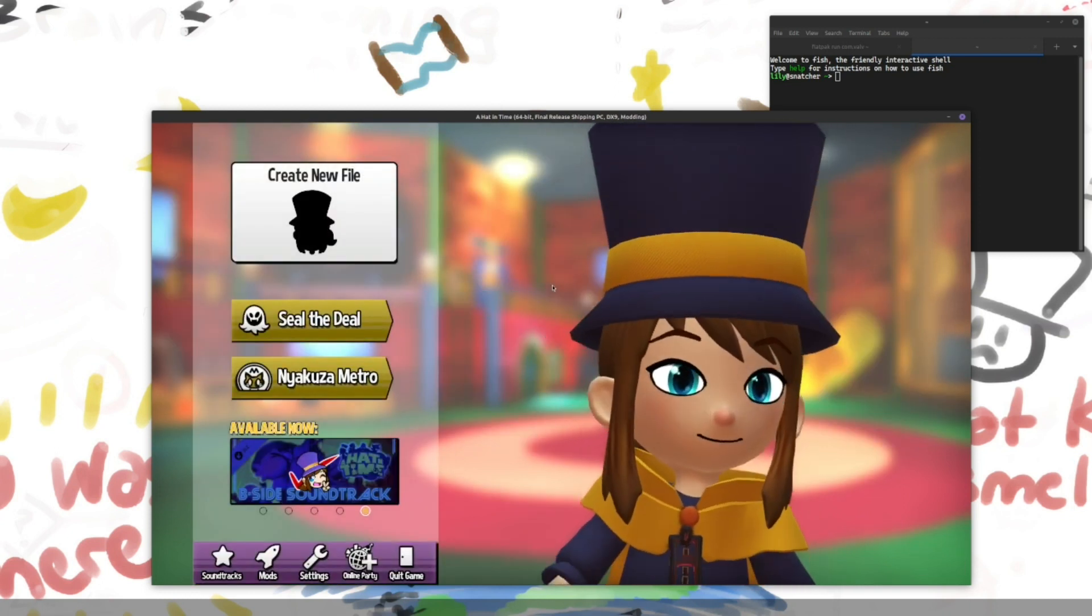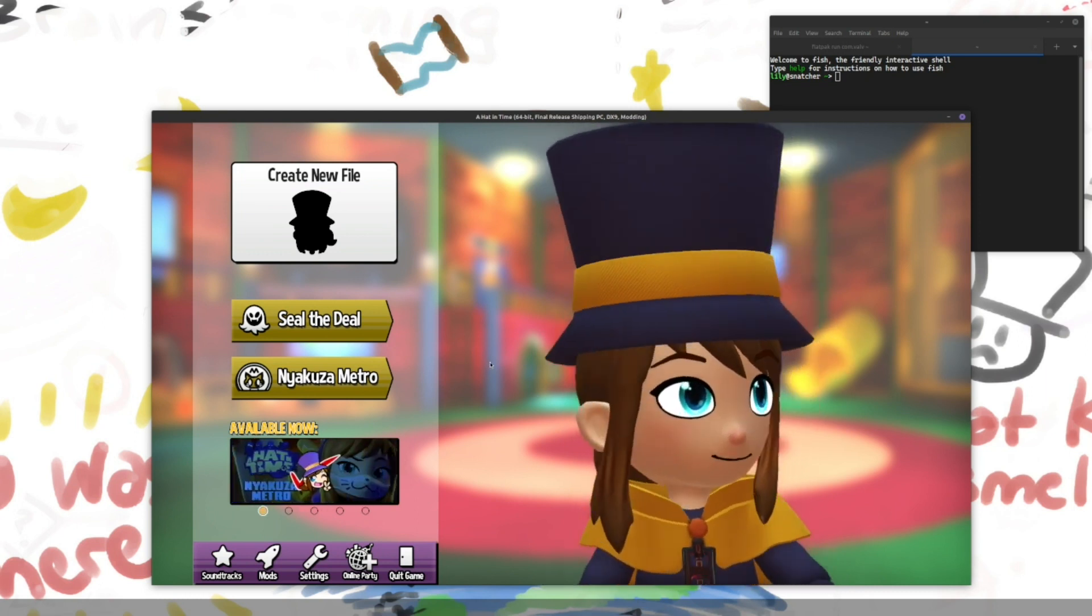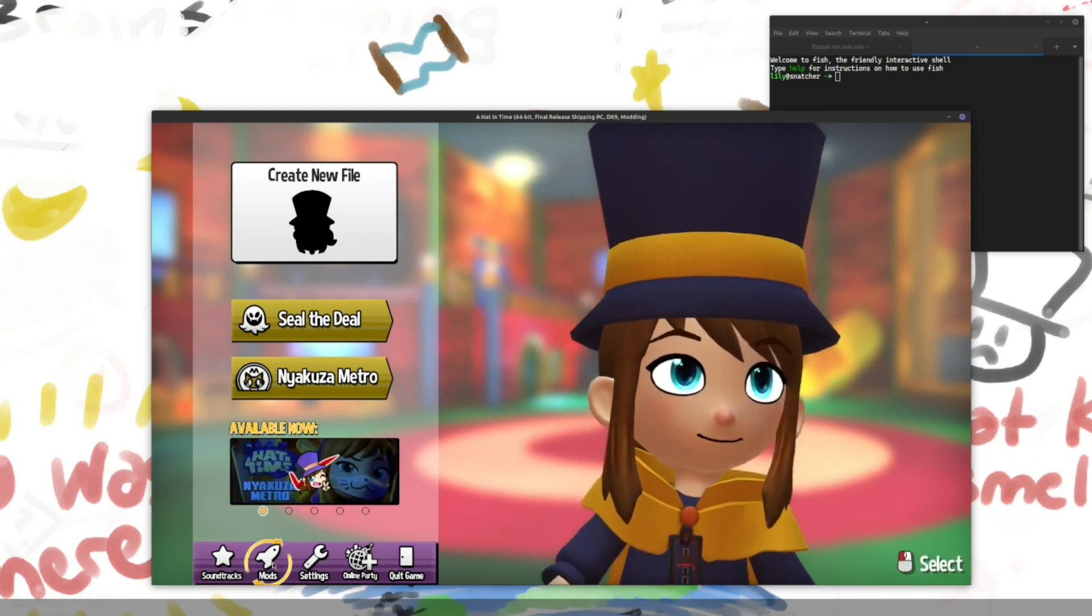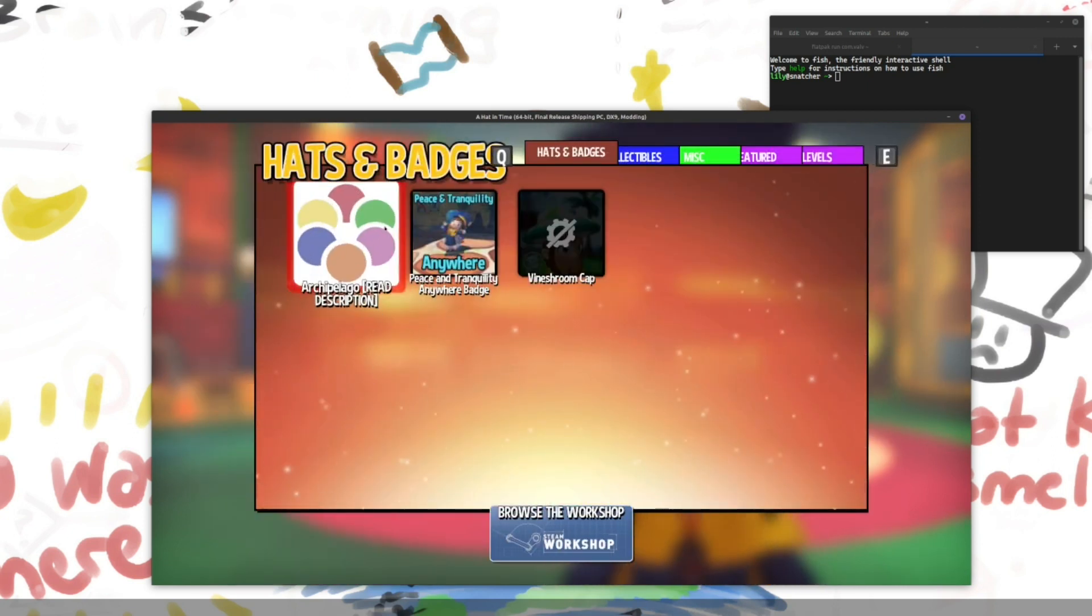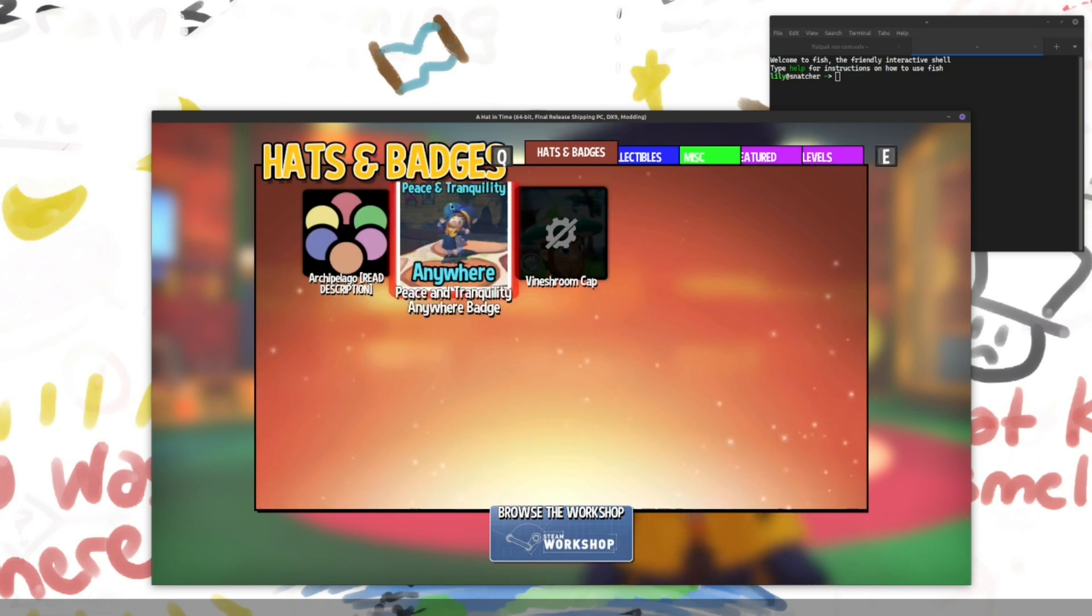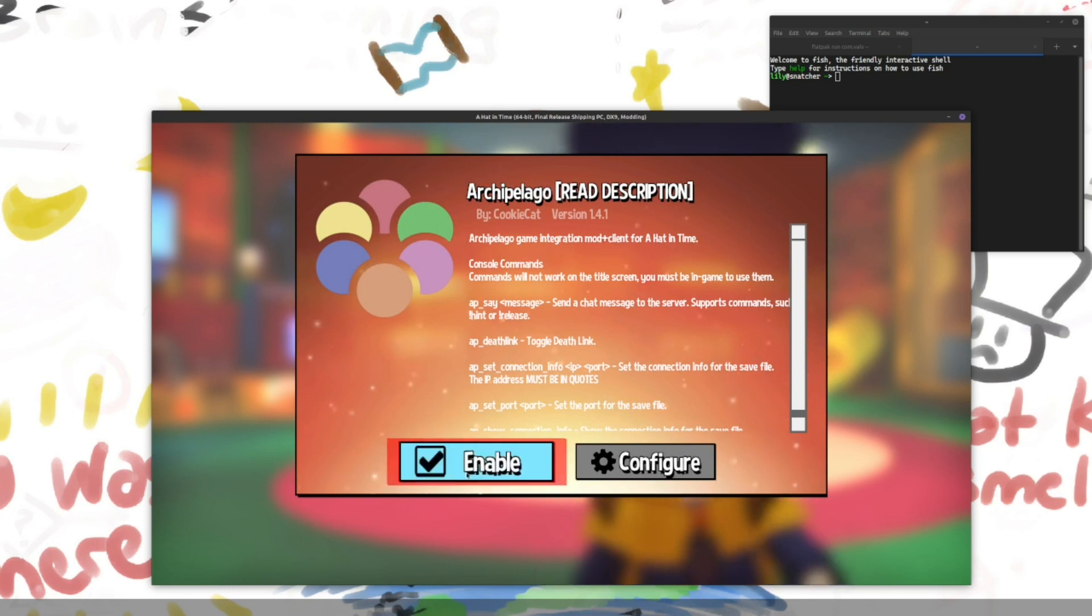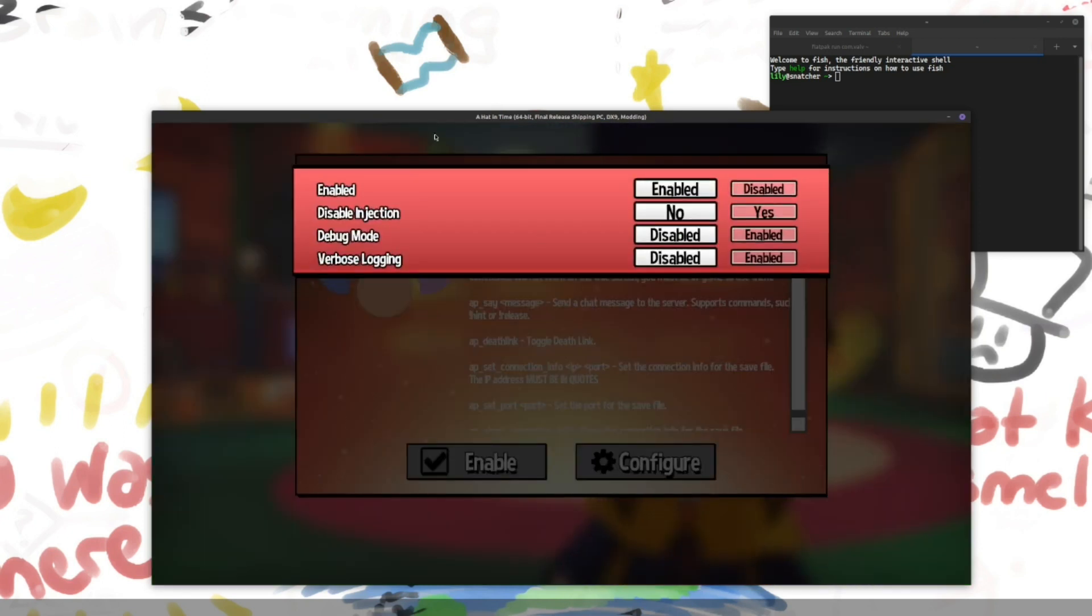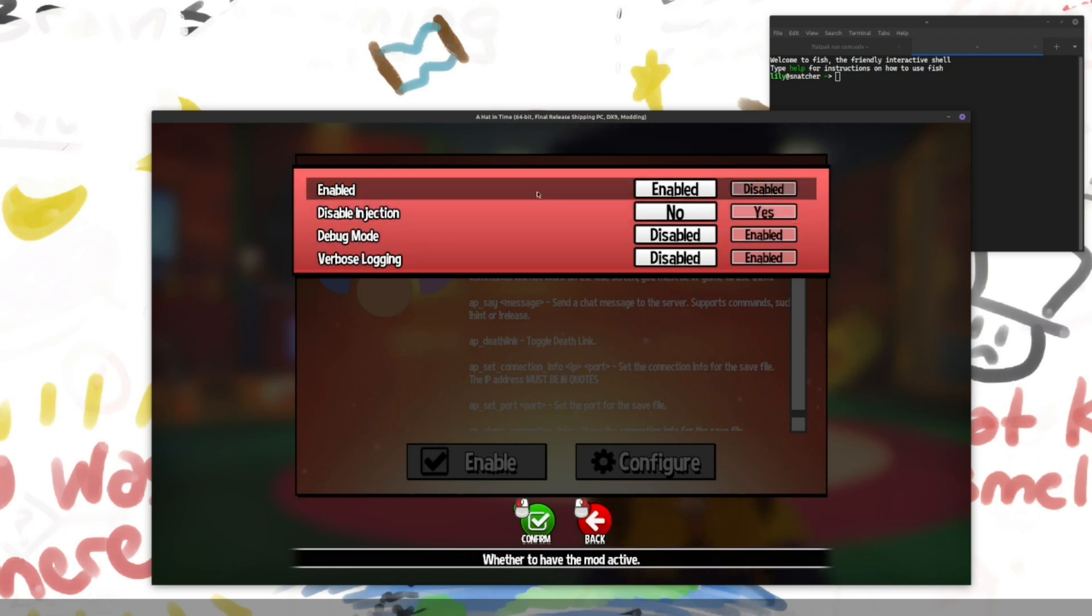Now the last thing we should do before basically calling this ready. Is, you'll want to check in mods. That this is not disabled. Like, like this one here. If it is, you just go inside and click enable. Or you can go to configure and, yeah.